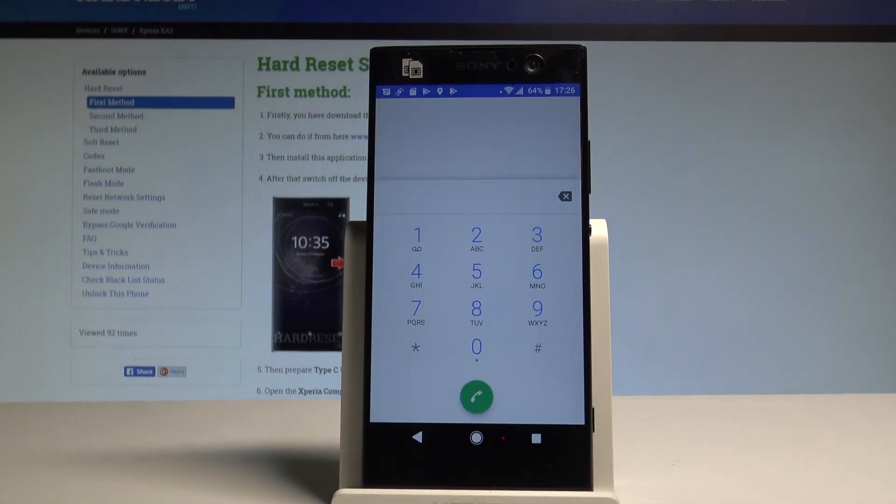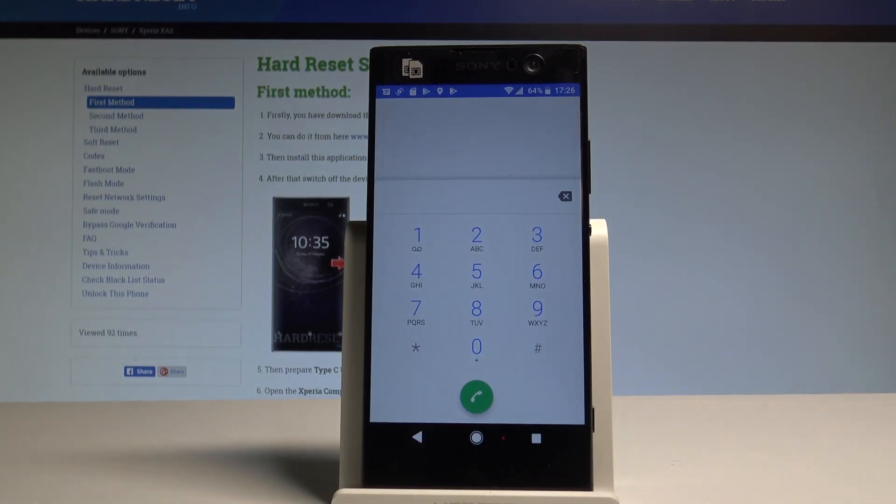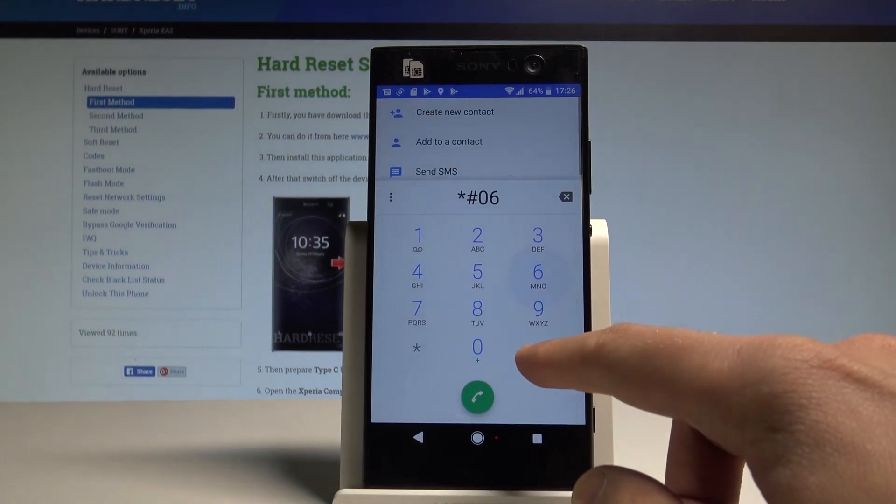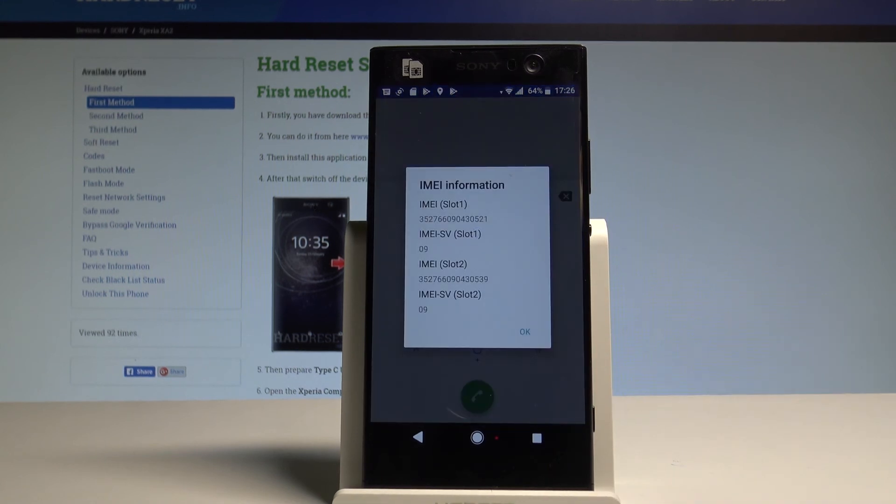So at the end let me show you how to check IMEI info by using the secret code. So let's enter the asterisk hash 06 hash and the IMEI number just pops up in front of you. Let's tap OK to close this window.